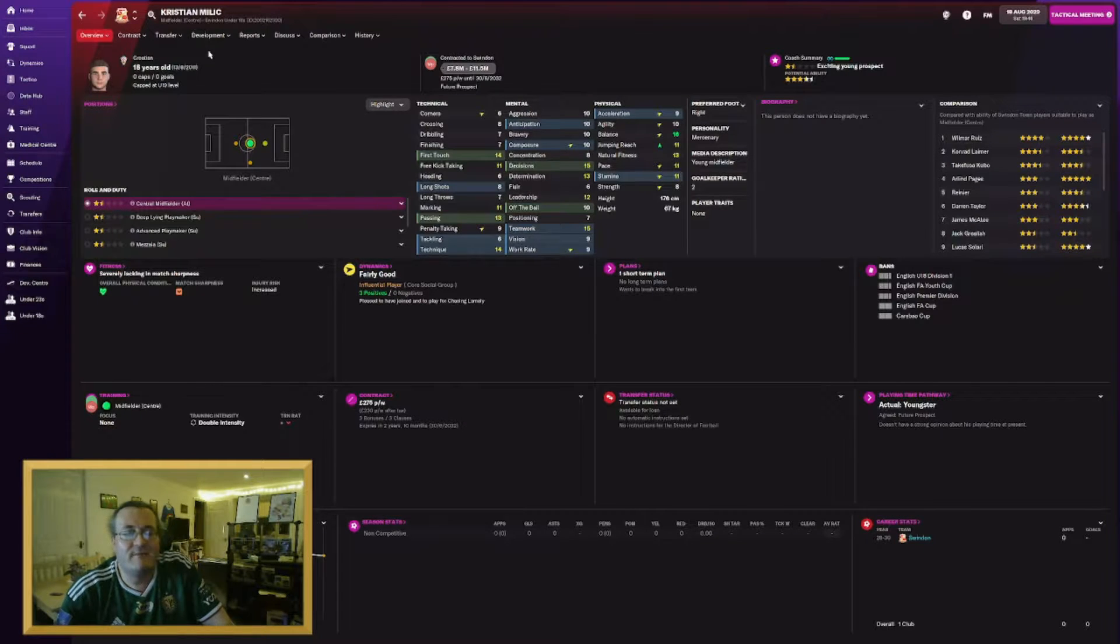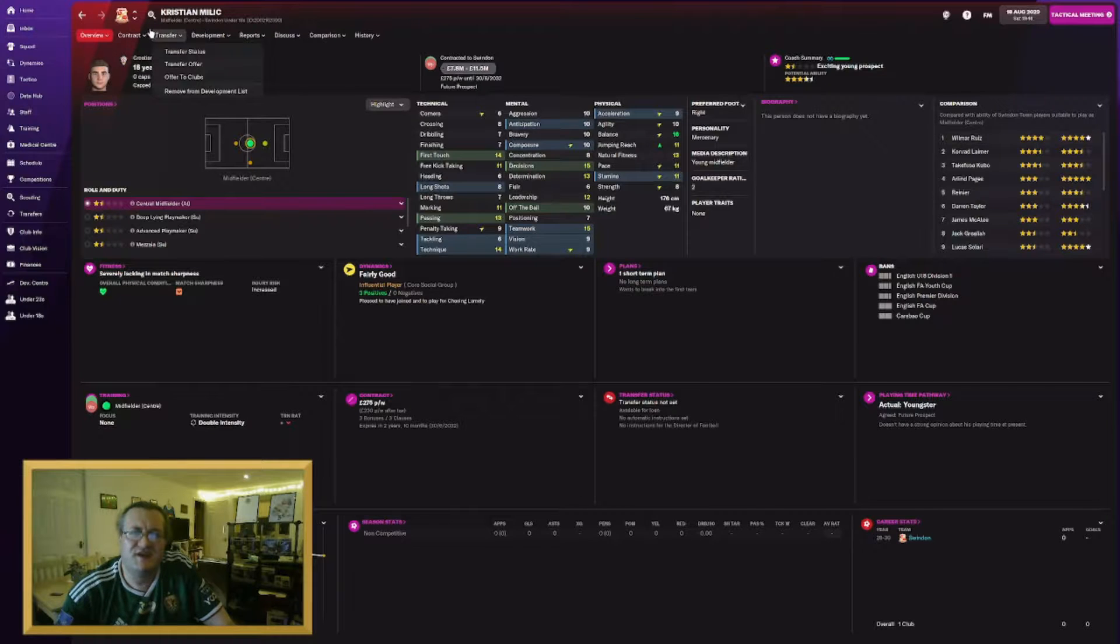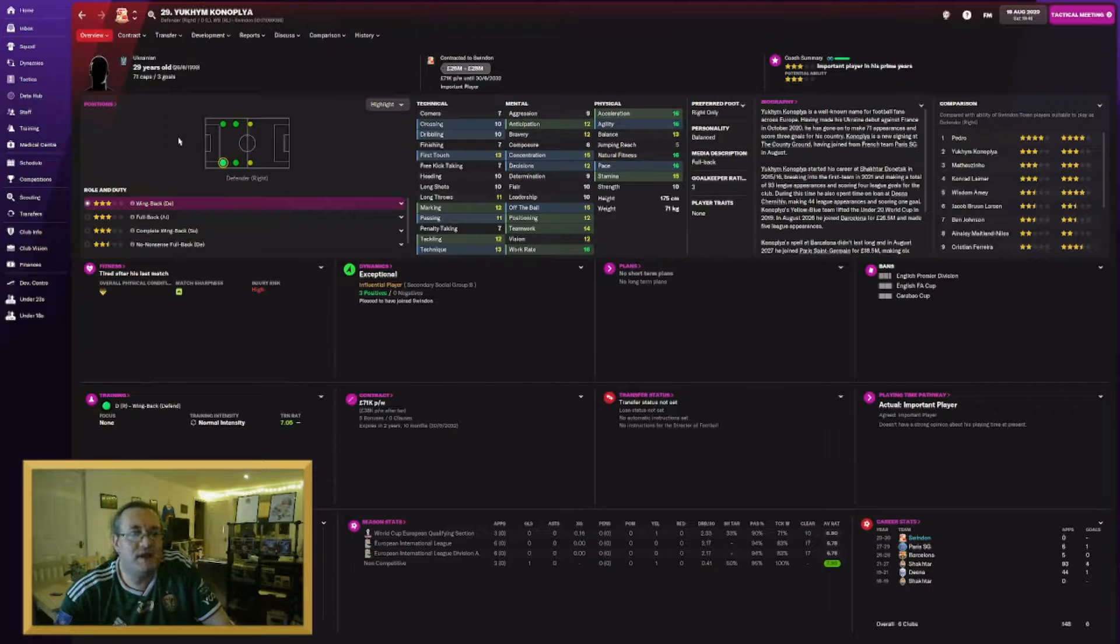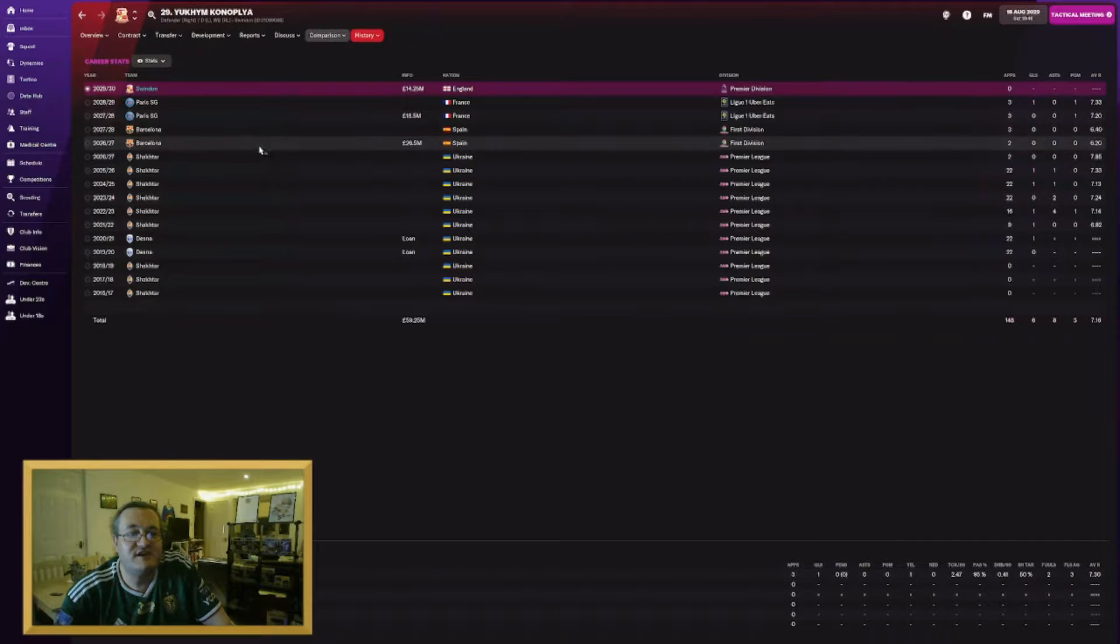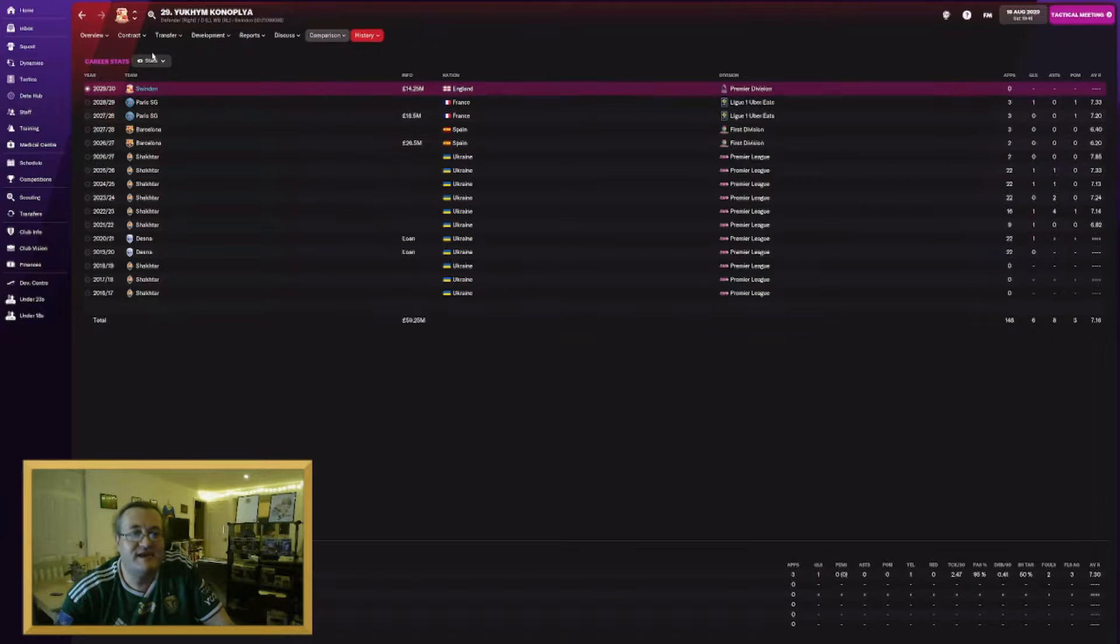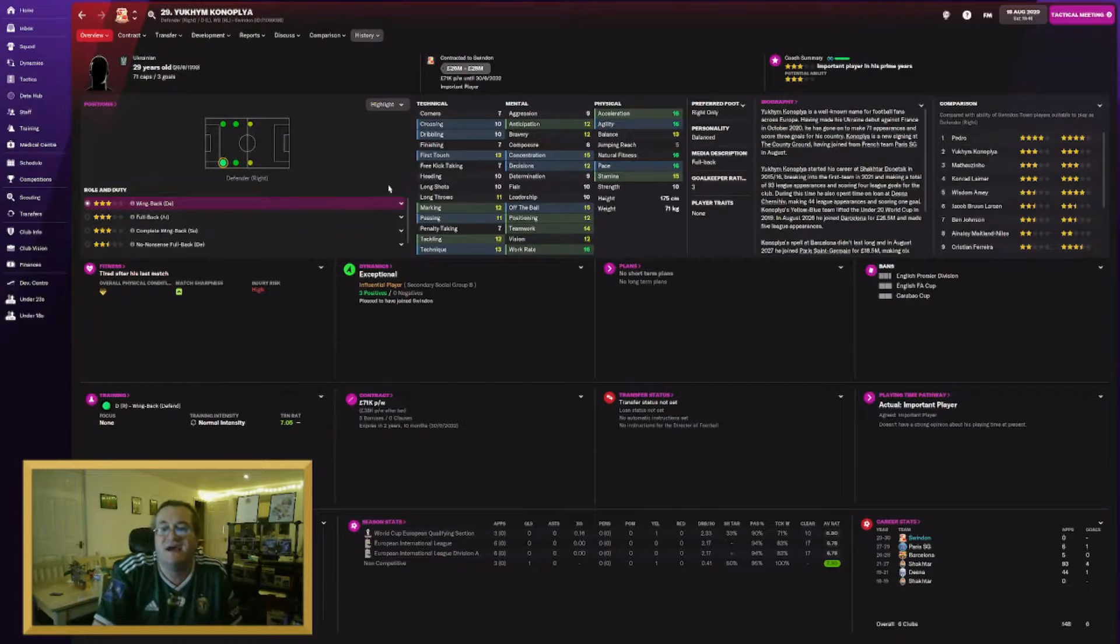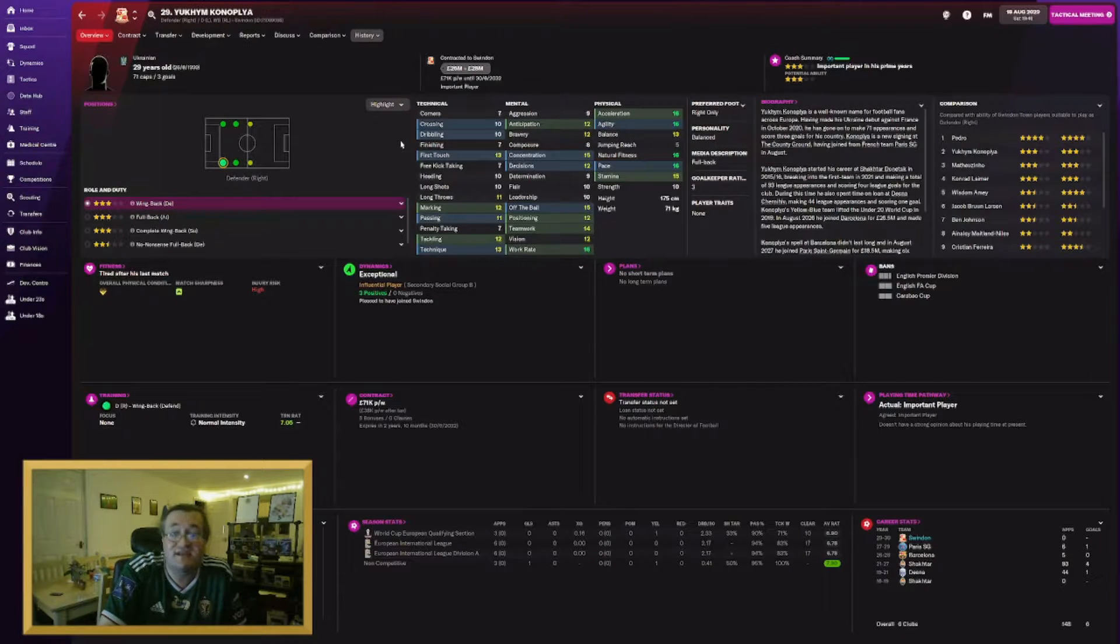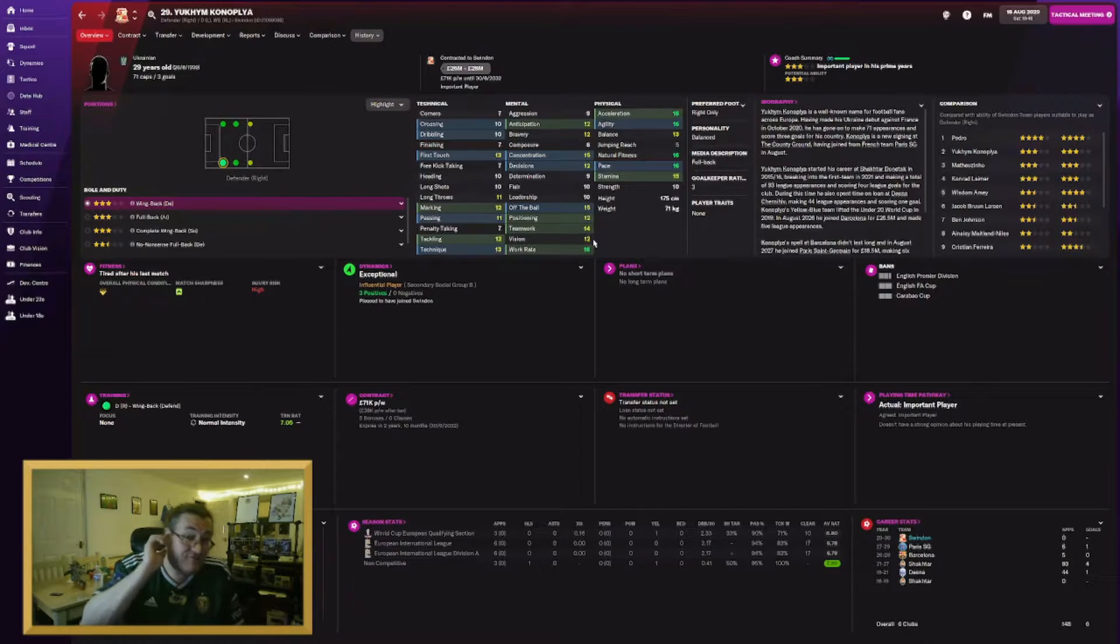But there is one last big signing, a player I worked shifting players around, shifting budgets around so hard to bring in. He's come from Paris Saint-Germain. Ladies and gents and everyone else, Yukim Kanoplyar, the Ukrainian international has joined us from PSG for £14.25 million. They signed him from Barca. Barca sold him from Shakhtar Donetsk. He's hardly played for Barca or PSG. But he's still a decent player. He can play either side for us and that is our final signing.